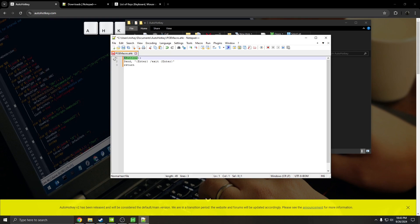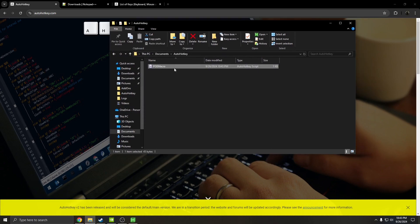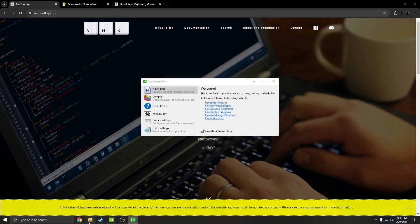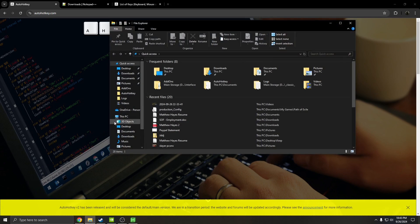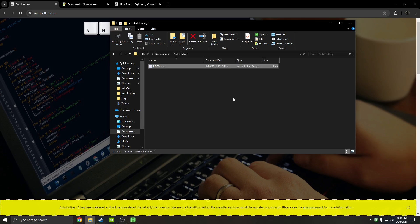So in this case, say that you want this to be C instead. So when you press C, it's going to log you out of the game. You're going to hit save, then close this, and then you're going to go back into where your AutoHotkey is.